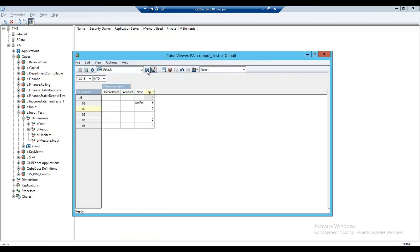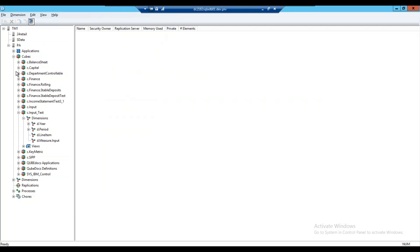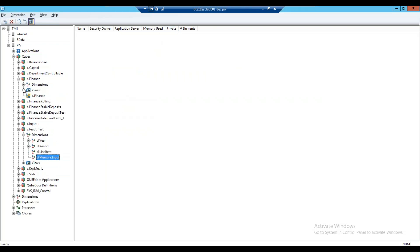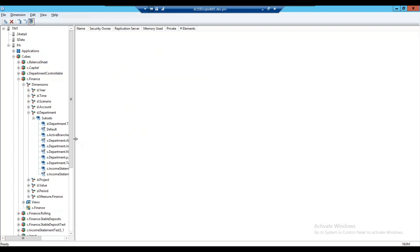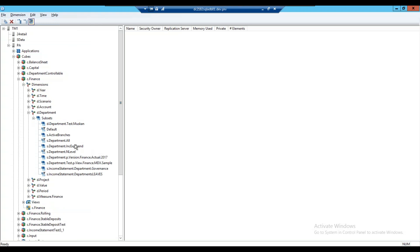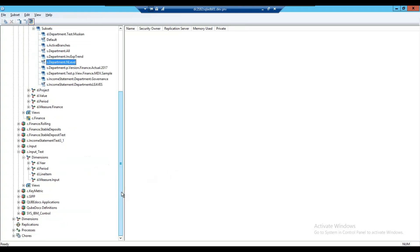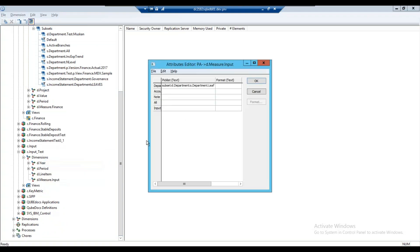So now if I go back to my view and refresh, I don't see anything here — that means I must have got the name of the subset wrong. I'll go back to my department dimension and look at my list of subsets. I can see there's one called S.department.end_level, so I think that's the one I wanted. I'll go back into D measure input attributes and adjust it to say end_level.